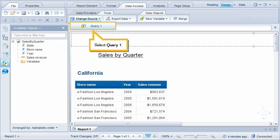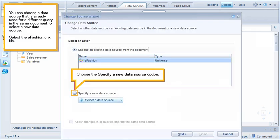Select Query 1. You can choose a data source that is already used for a different query in the same document, or select a new data source. Select the efashion.unx file and choose the Specify a new data source option.